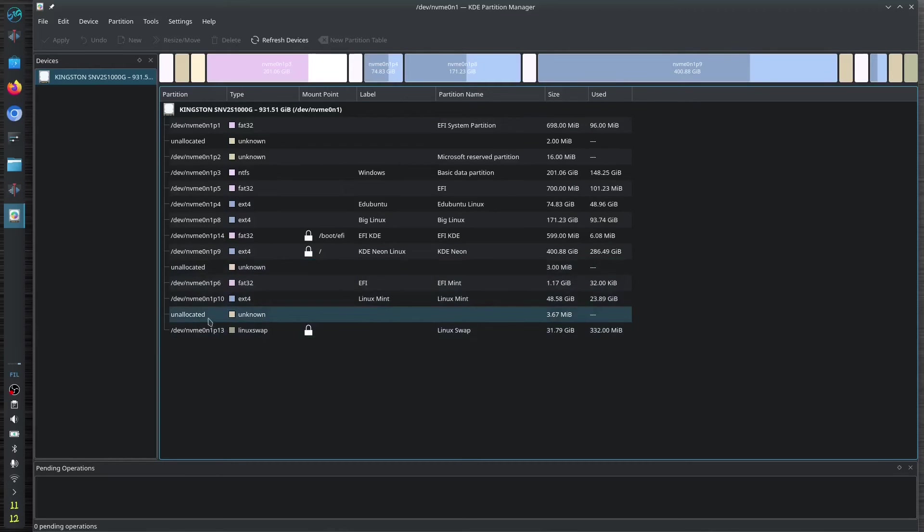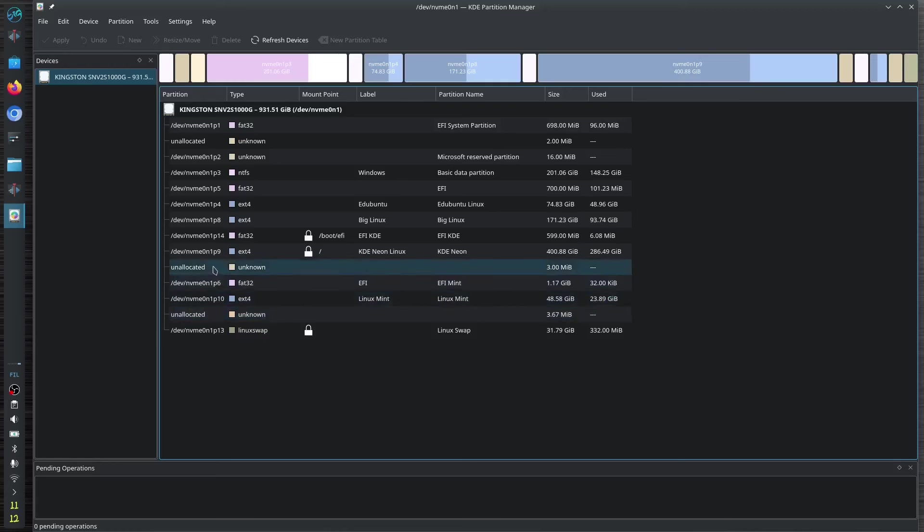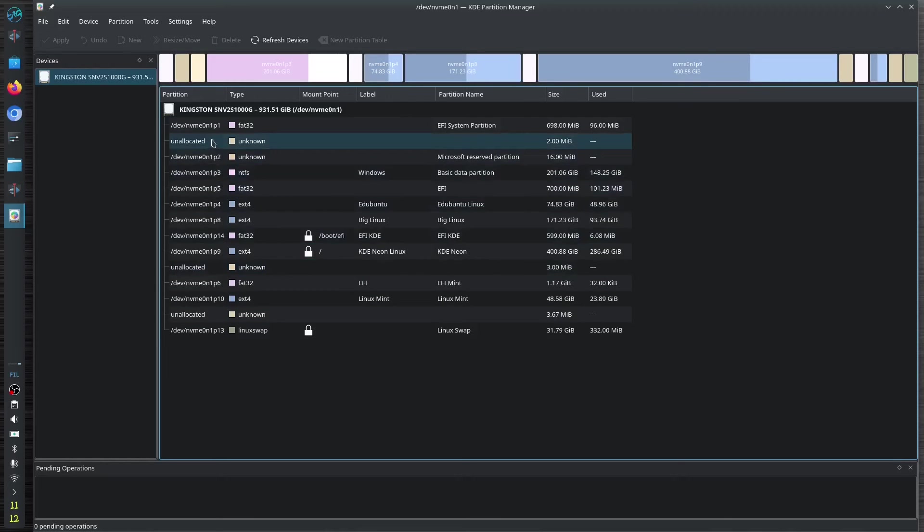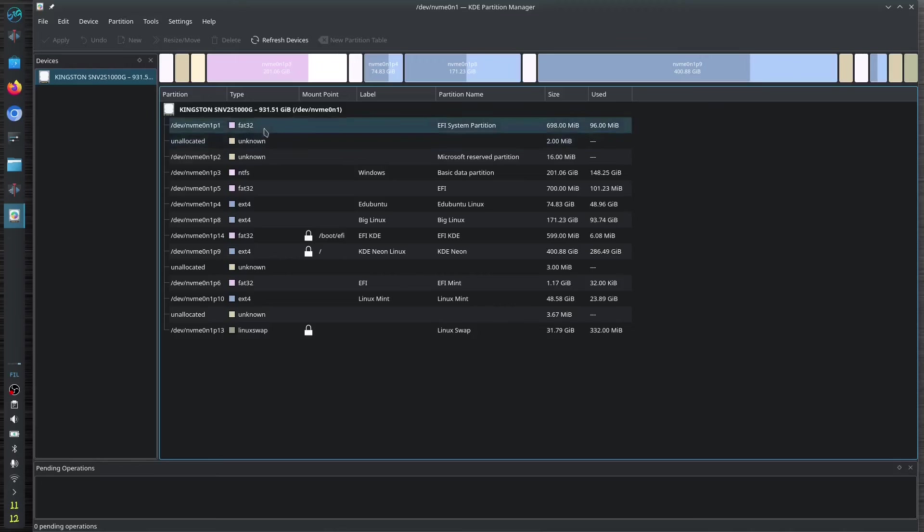You also have the unallocated right here, which is also our partition, but it is not yet formatted. So it's just only represented with unallocated partition. You can also format—what kind of type of format do you have?